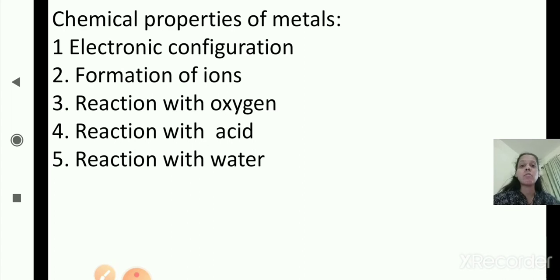In the next session we will start with the chemical properties of non-metals. Today we will stop here. Thank you so much.